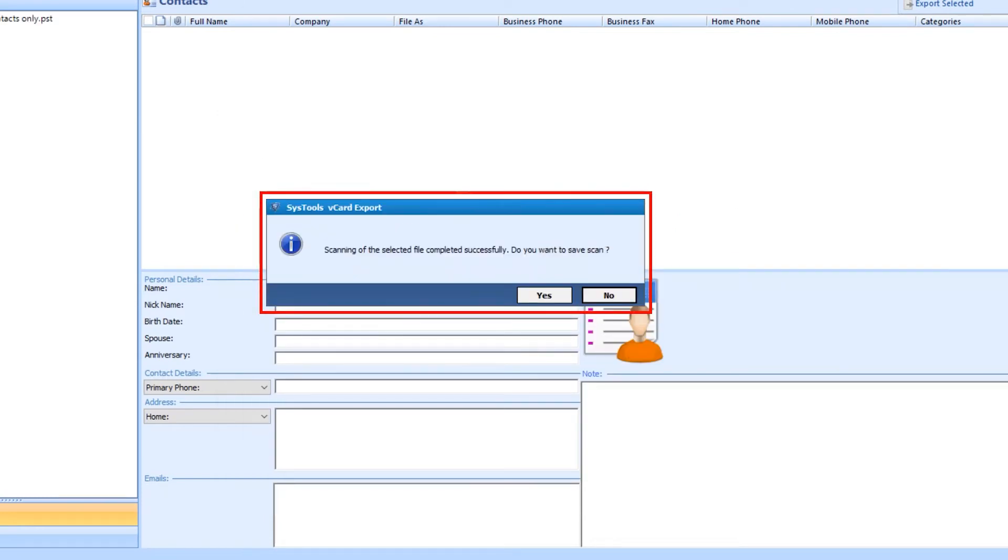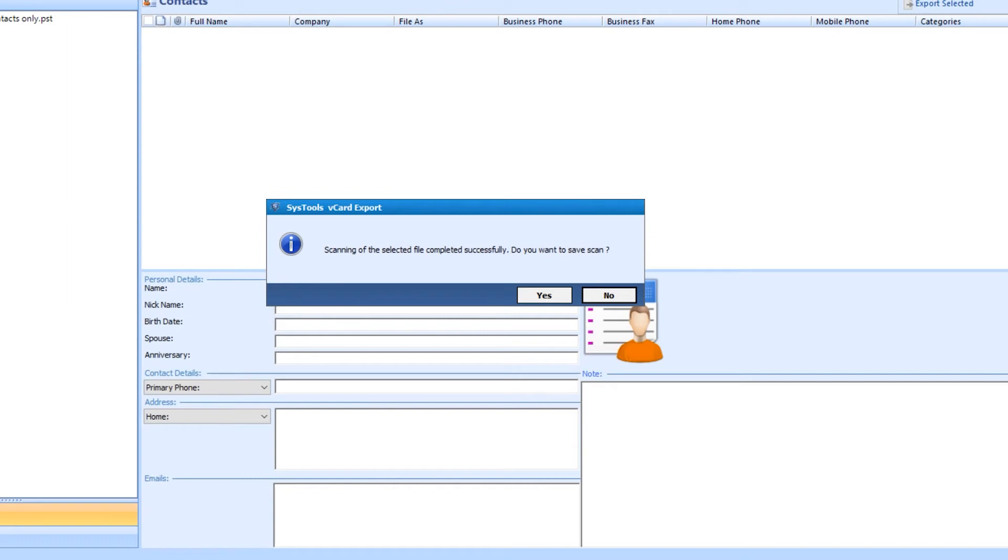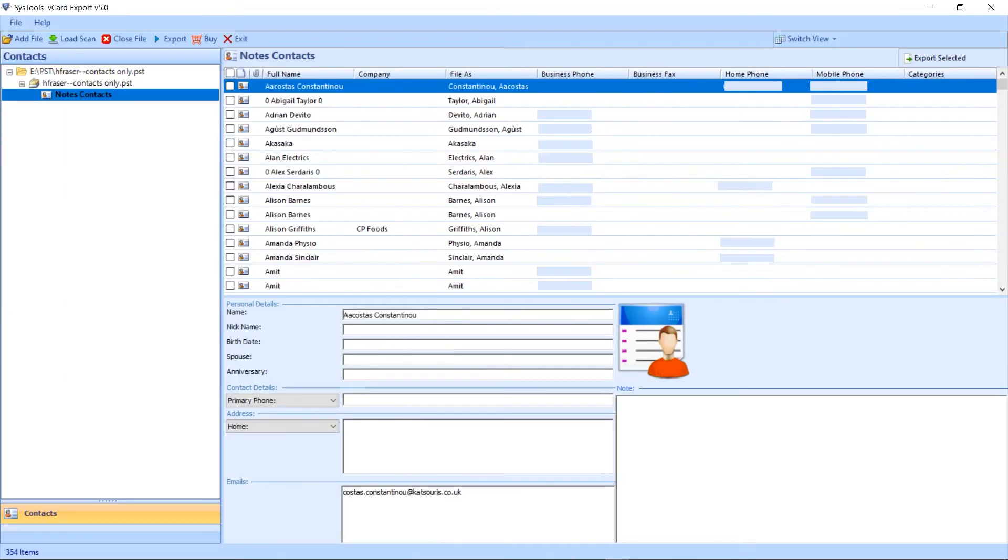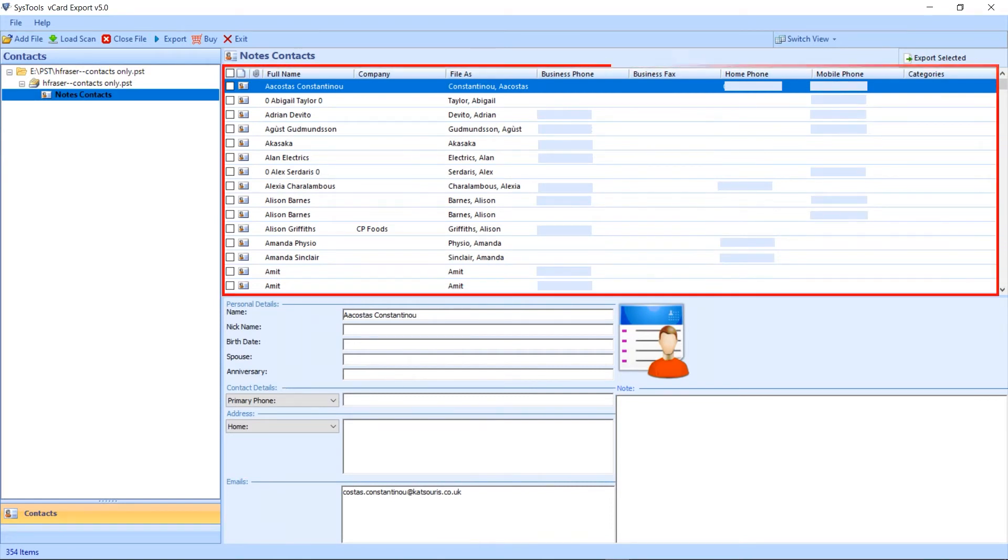Scanning complete. Now this popup asks to save the scan or not. Select as per your requirement. The left side of the panel—folder preview. And on the other hand, data appears of the selected folder.